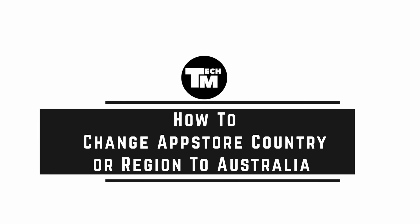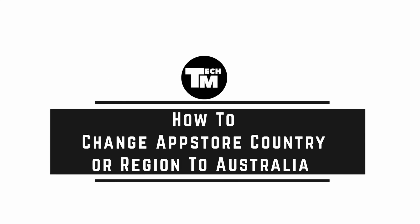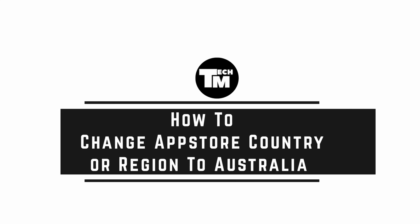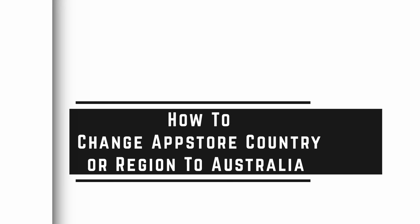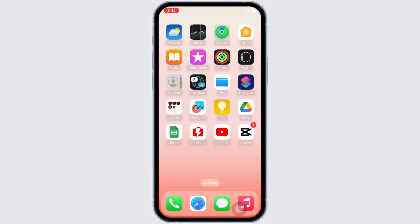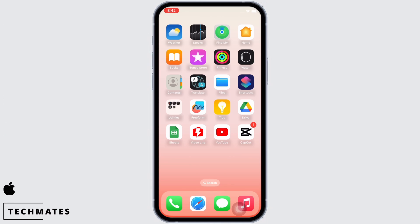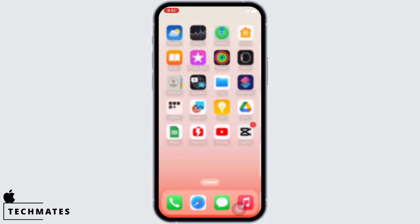How to change App Store country or region to Australia. Hello everyone, I am Bishakha and welcome to our channel. Let's get right into the tutorial. In order to change App Store country or region to Australia, open the App Store on your device first.